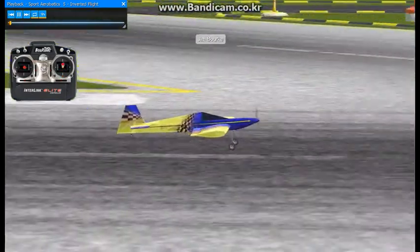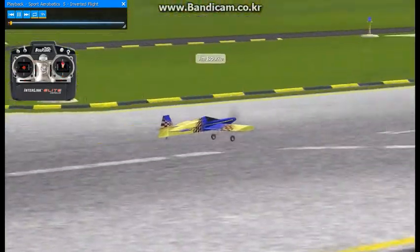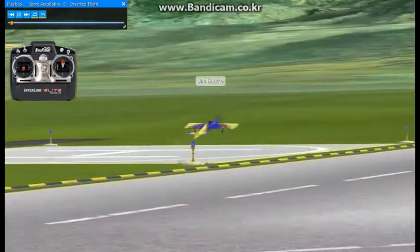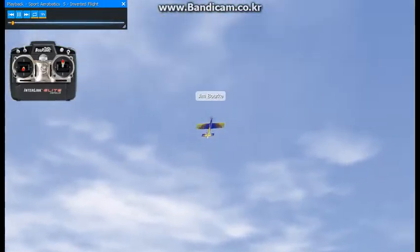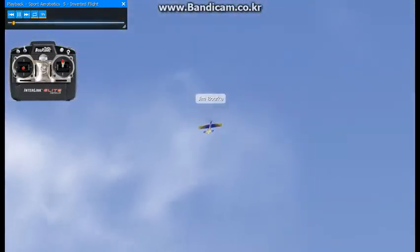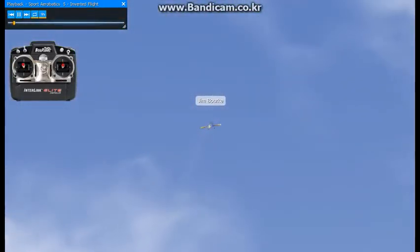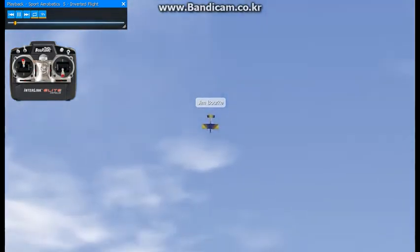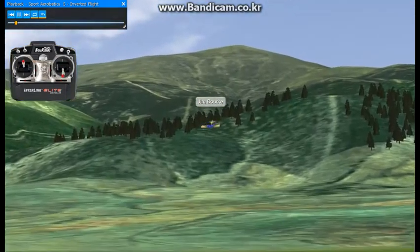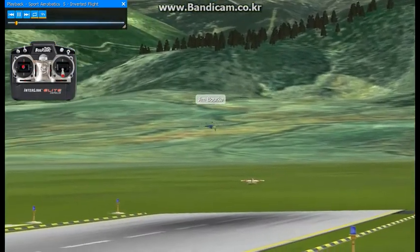Now we're going to work on inverted flight. There's basically two ways to get into inverted flight. First is to execute a half loop, sort of like this. Then, of course, the other is to do a half roll, which I'll do later.